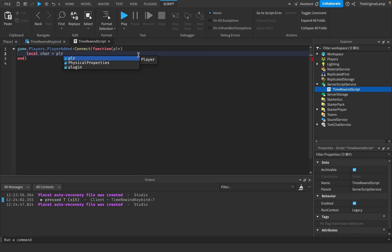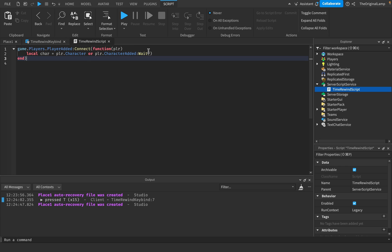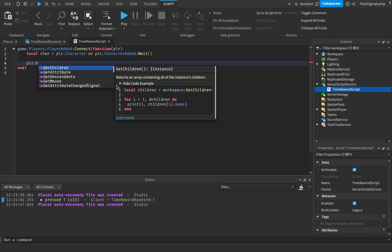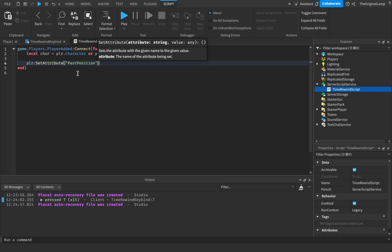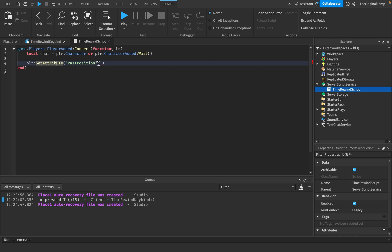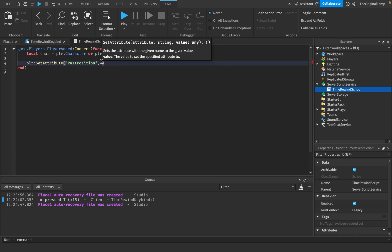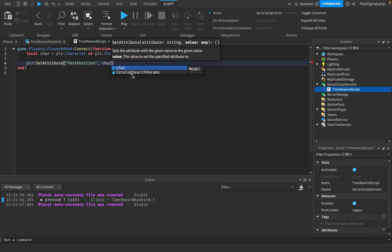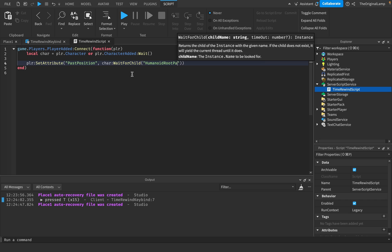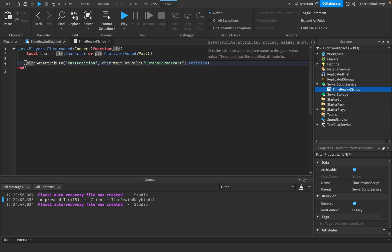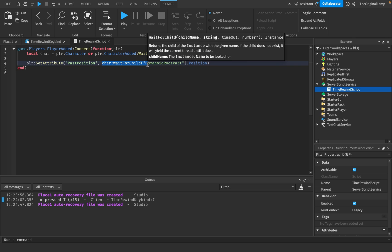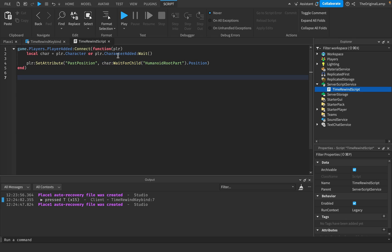So local car = player.Character or player.CharacterAdded:Wait() — either we get a character or we wait for it. Then we say player:SetAttribute('PastPosition', car:WaitForChild('HumanoidRootPart').Position). Whenever a player joins the game, their PastPosition attribute will be equal to their starting position. Then I'm going to make a local function called UpdatePastPosition, which takes in a player.